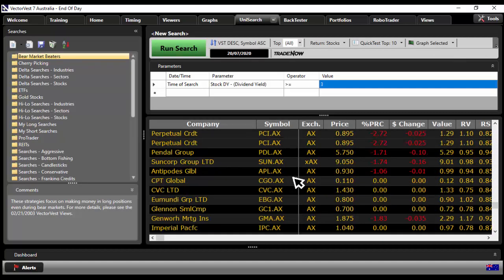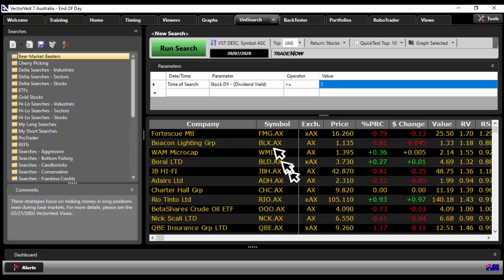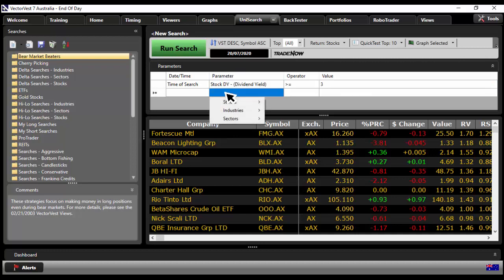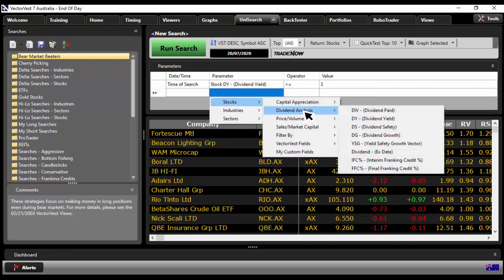Now not all stocks that are 3% or better are going to be the best stocks. We need to do a bit more analysis. So in here what I'm going to do now, where it notes parameter, next blank box, click, go stocks, then go to dividend safety.